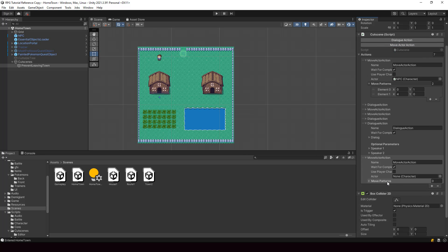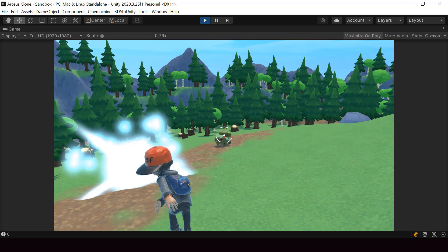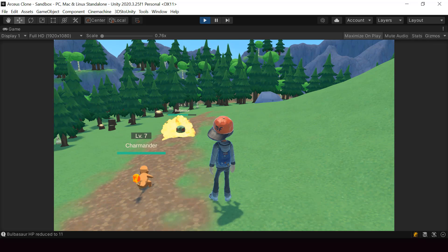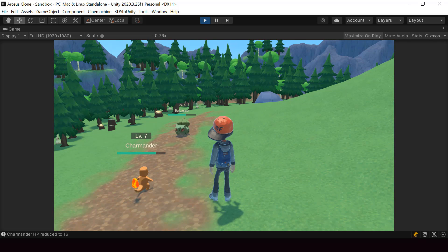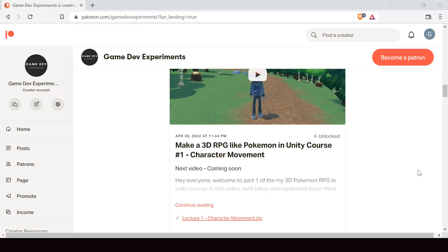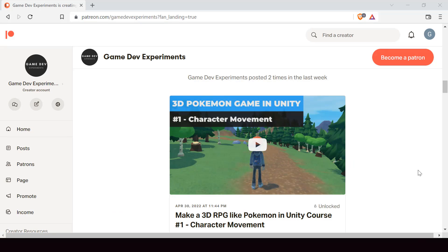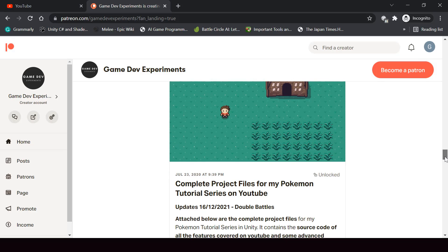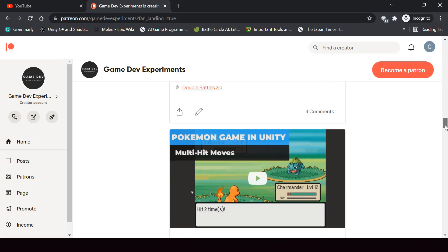By the way, I started a new series on Patreon that covers how to make a 3D Pokemon game like Pokemon Legends Arceus in Unity. If you're interested in making a 3D Pokemon game or a 3D RPG game in general, you can check out this course on Patreon. By becoming a Patreon, you can support this channel and get access to the 3D Pokemon series and get some other cool rewards like the complete project files, some exclusive tutorials, and access to the Discord community.